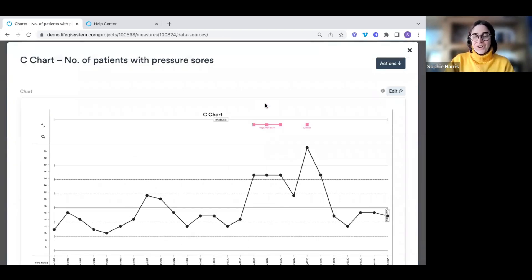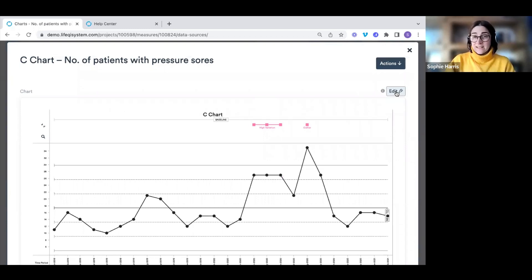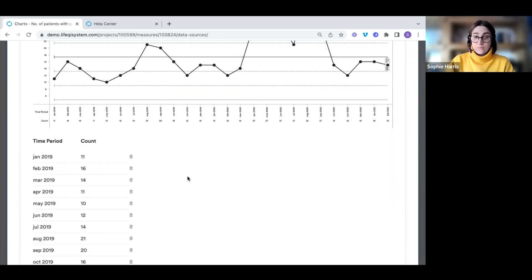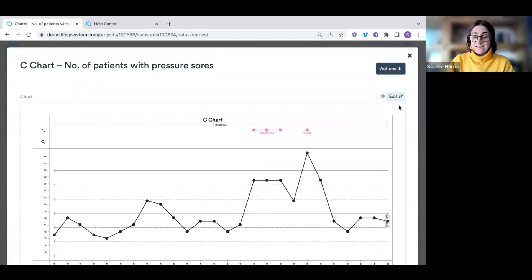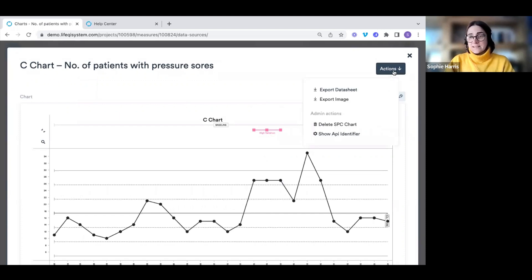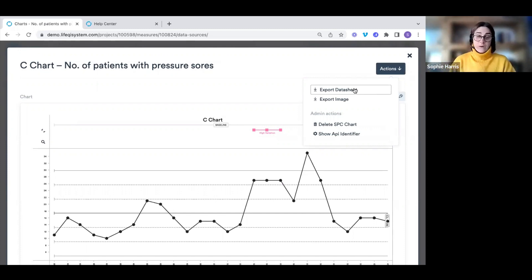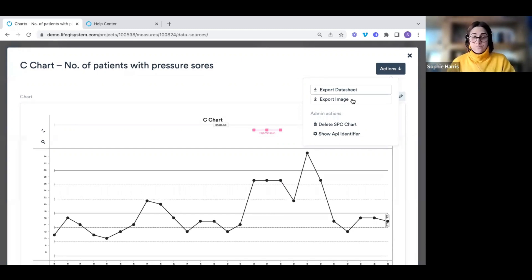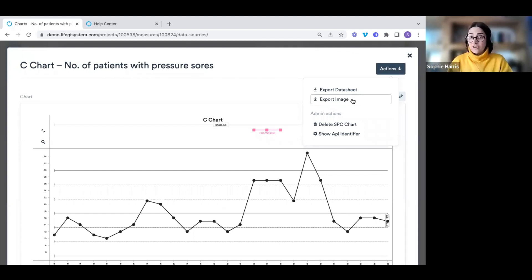A couple more things on charts: by clicking the actions button, you can 'Explore the Data Sheet' to export all chart data as a CSV. You can also export an image of the chart — just like the driver diagram — to use in a presentation or document. Coming back to the measures list, you can see your first outcome measure, and there is no limit to how many measures you can add.